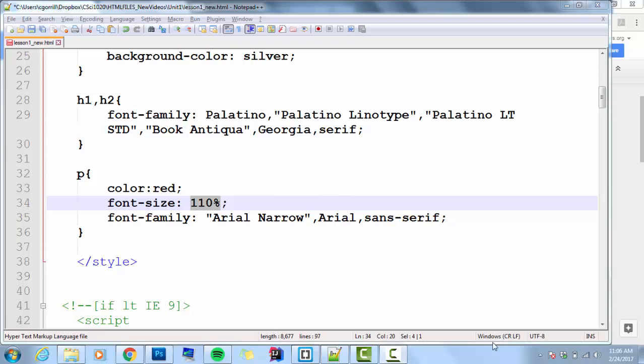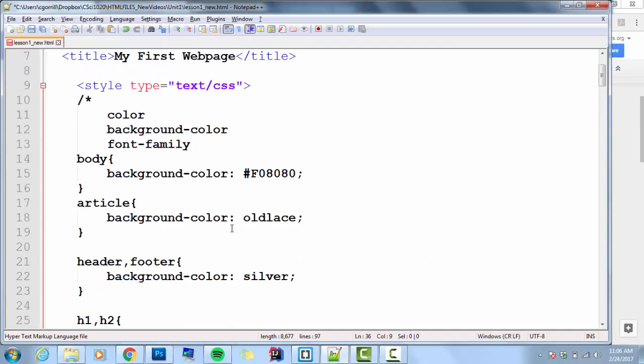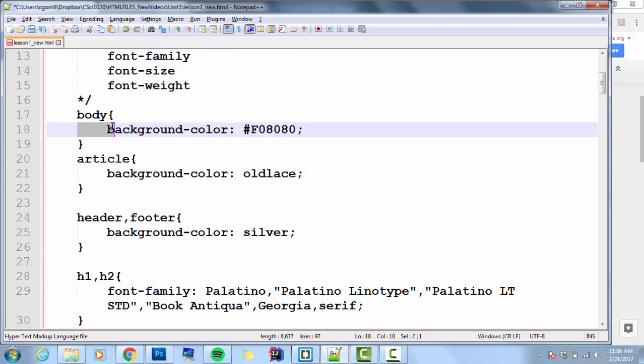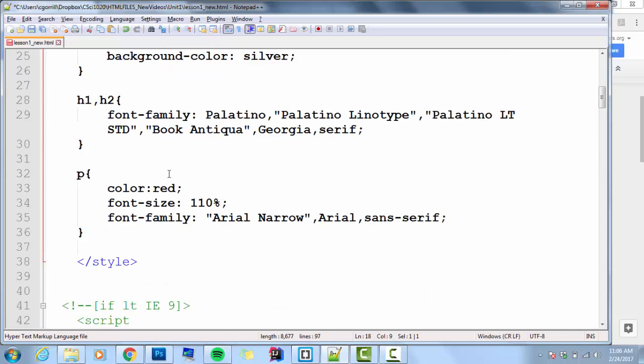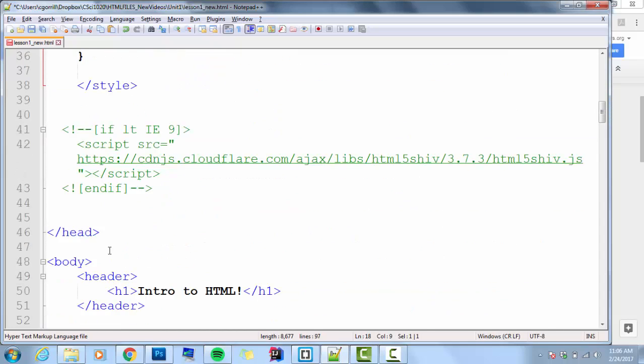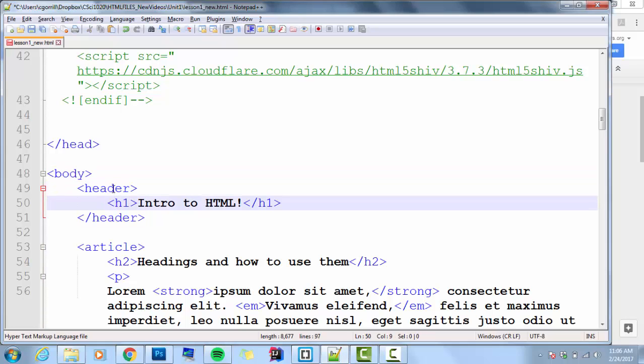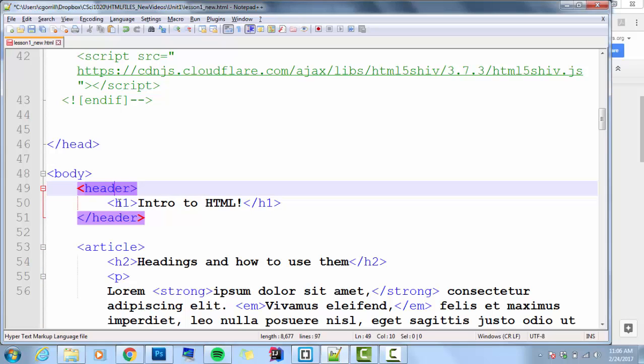We talked about white space before, but it was how we space out our markup and code. I talked about how you put something on its own line, tab things over. When you have nested tags, like header nested inside body, I tab that over one. That's how we deal with white space in our markup and code. But white space in the browser is a little bit different.